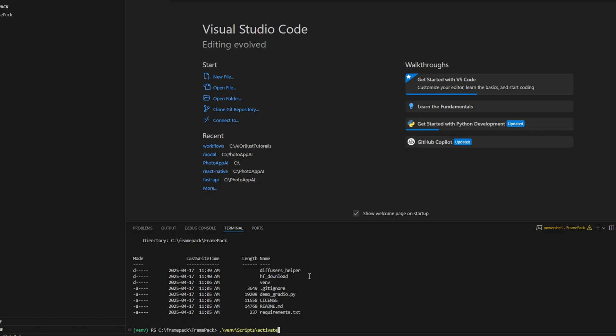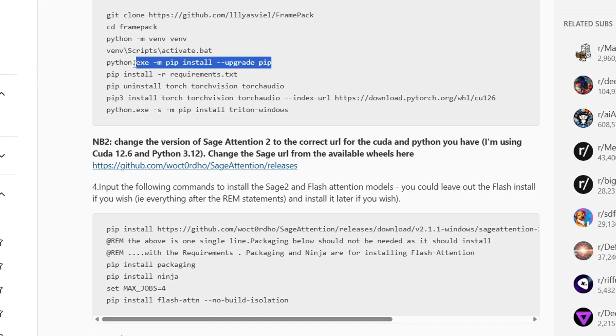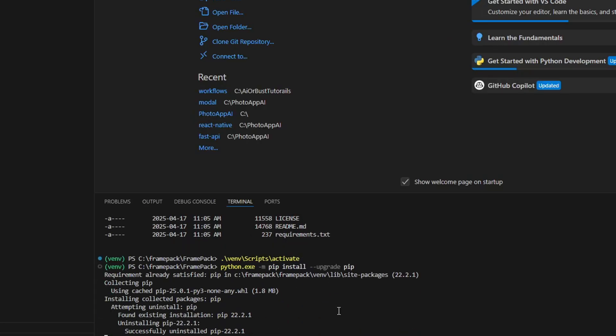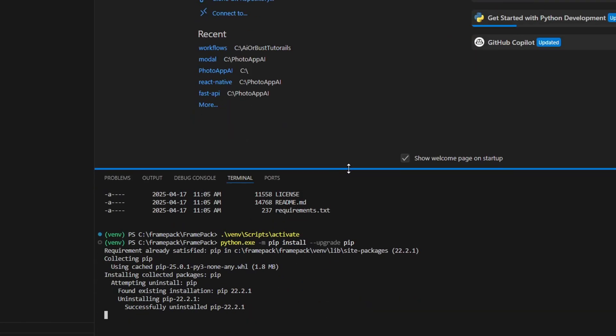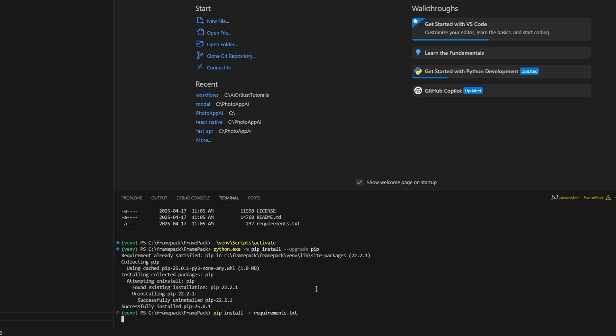For me, I couldn't wait until the author released this one-click installer on April 18th, so I installed everything manually the day before to test it out.